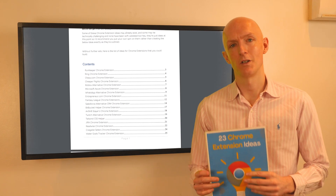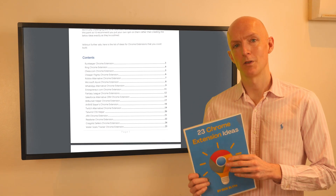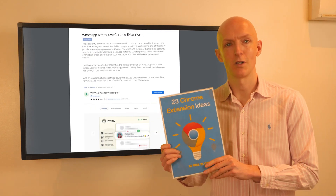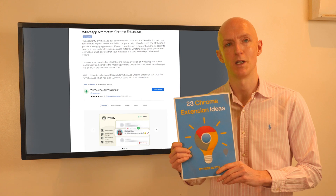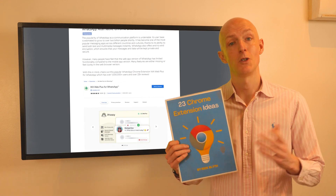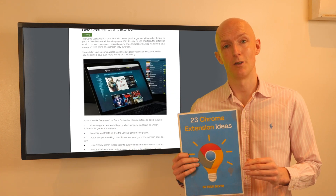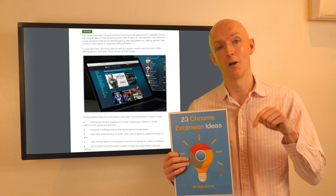Here's a quick Chrome extension idea that you could build, which is taken from my 23 Chrome Extension Ideas PDF, which you can download for free using the link in the description below.